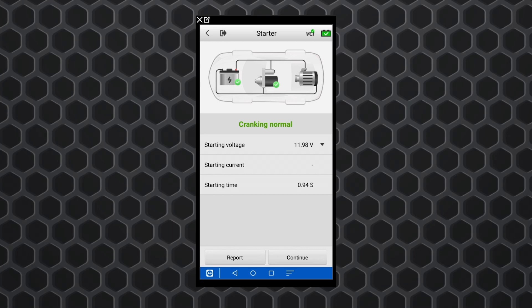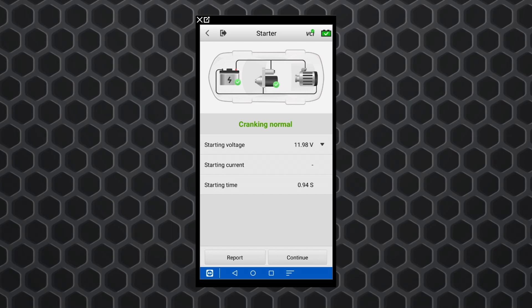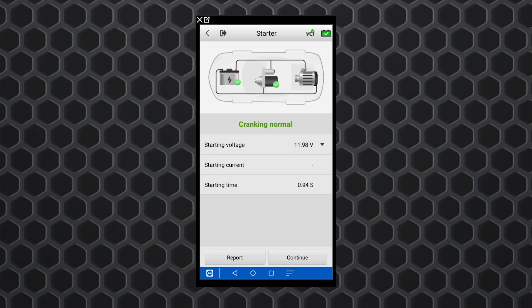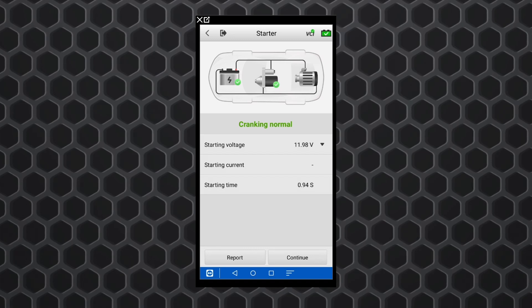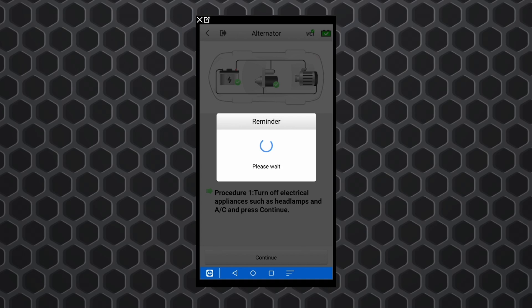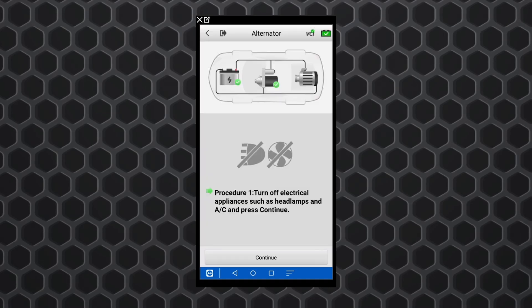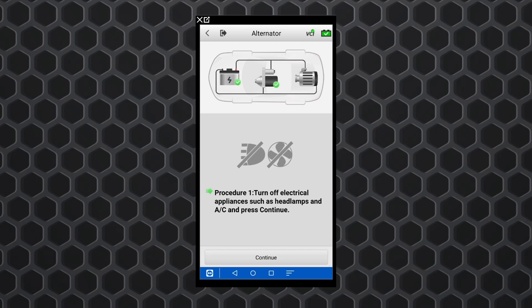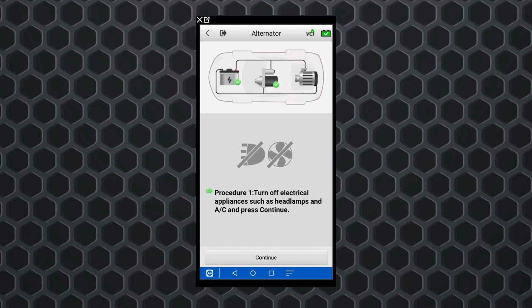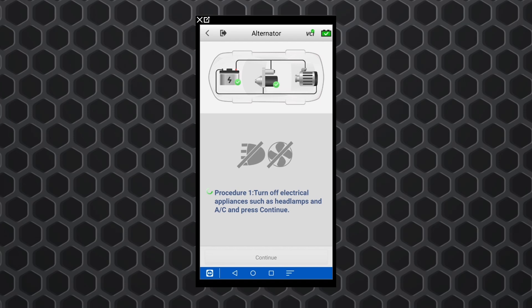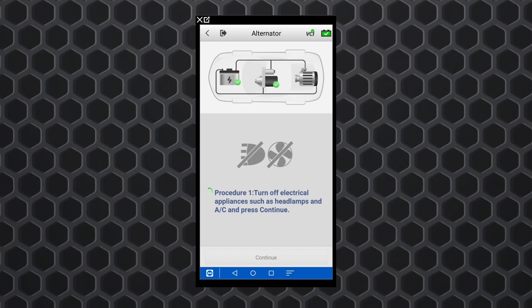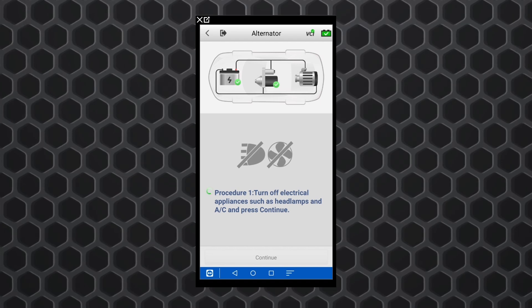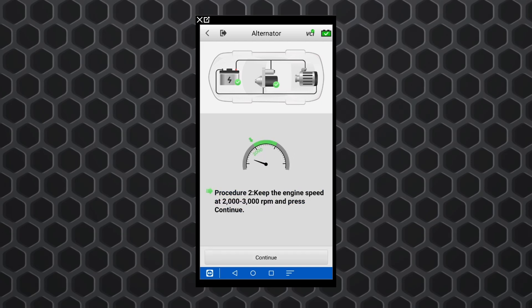So there you go. It tells us that cranking is normal. 11.98 volts. It took less than a second to start it up. So we'll hit continue and it's going to say turn everything off. AC is off. All that stuff is off. We're good there. We'll hit continue.